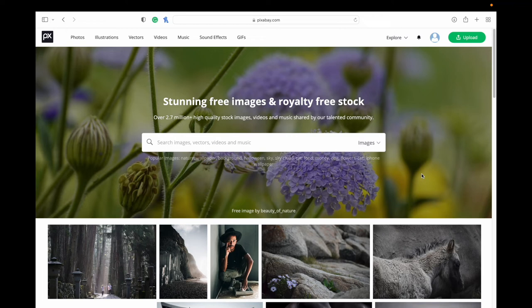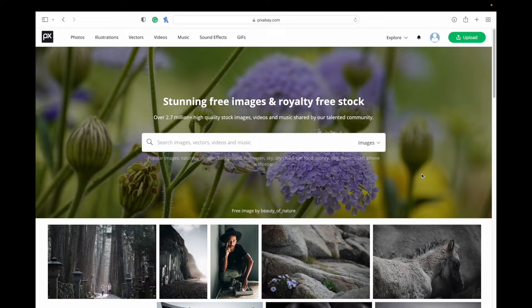Hey everybody, welcome back to my channel. Welcome if you're new here. Today we're looking at one of the websites where you can find copyright free and royalty free images, videos, and more to use in your creative projects. This one is Pixabay and here we are on the Pixabay homepage.